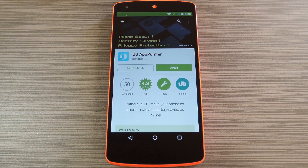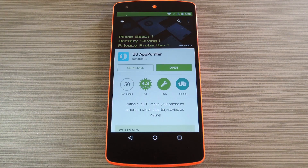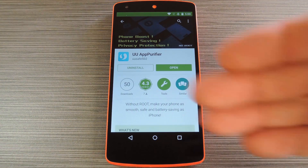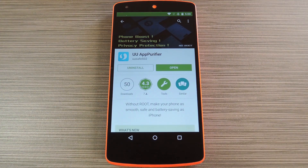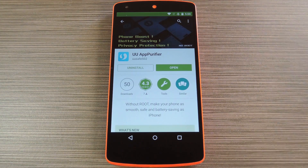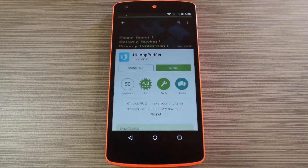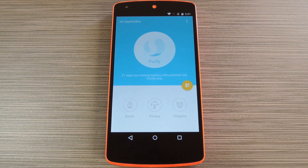Basically, what it does is take any of your existing apps, then inject a wrapper into their coding that allows you to disable certain permissions. The app is called UU App Purifier, and it's available on the Google Play Store for free. So search it by name to get it installed, then we'll see how it all works.